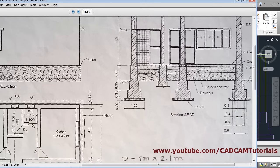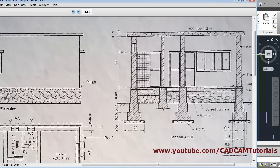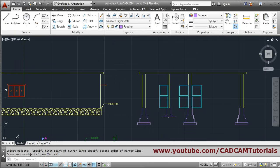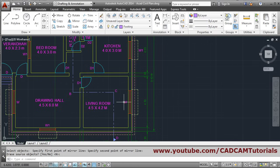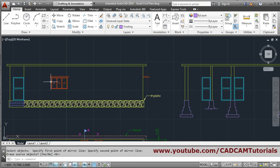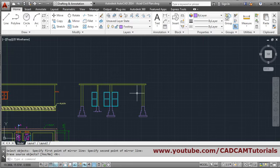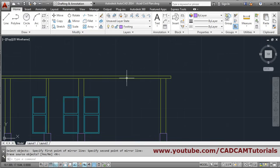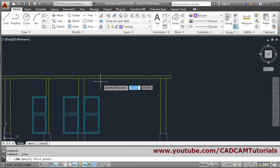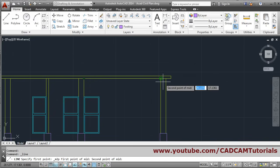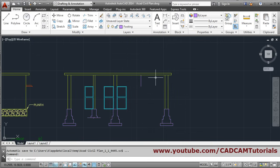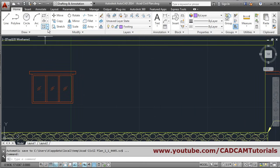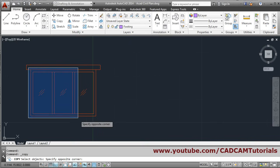So all doors have been created. Now we will create the window — this window is 2 meters in length. We can use the existing window, since we are viewing from inside and don't need the loft. We'll copy this window. It is at the center, so we will create one line at the middle to take the reference — shift right-click, 'Mid Between Two Points', and create up to this point. Press enter, then escape. Then copy this window — copy, select object using window selection, enter.